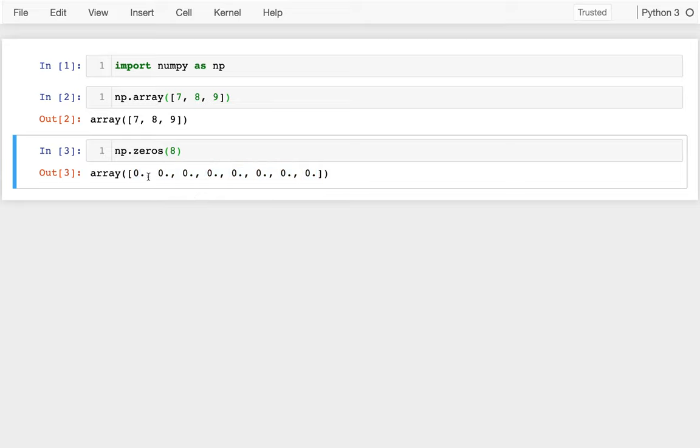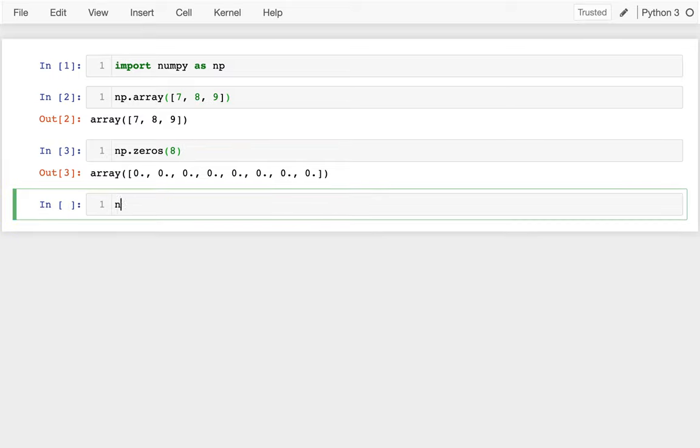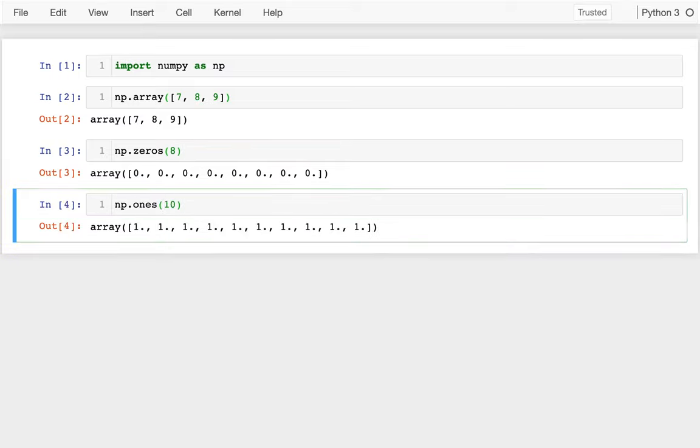And you can see that it's showing those up as floating points for me where there's a period after each one. I could also get NumPy dot ones. Eventually, we'll see use cases for why you might often want to do this.